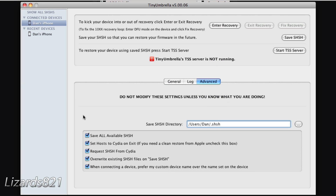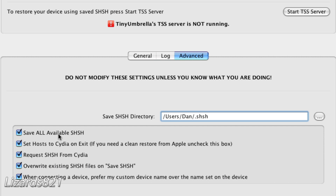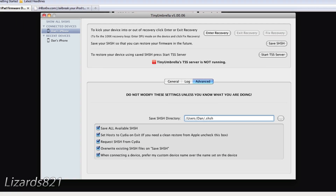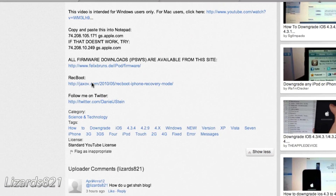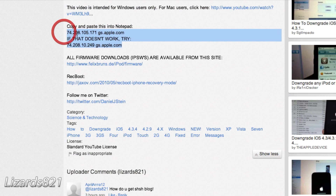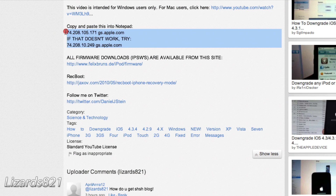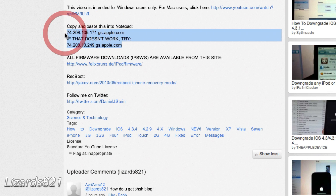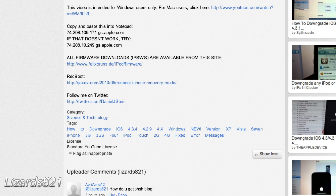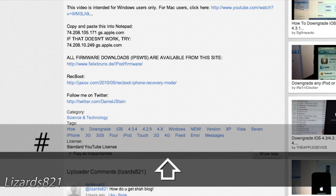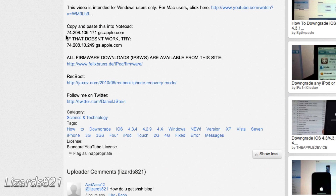If you're still getting the error even though you're trying to downgrade to a firmware where you do have blobs, make sure all the boxes in TinyUmbrella are checked — if they're not, something may not be connecting to the proper SHSH blobs server or Cydia server. The next thing that could be causing it is if you improperly modified your host file. Make sure you've pasted in both IP addresses. Also, if there is a hash or pound symbol before those entries, Windows will treat them as commented-out lines and ignore them. Make sure there is no hash symbol before those two IP addresses, and that should fix Error 3194.